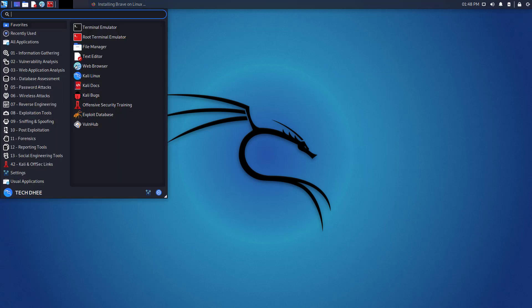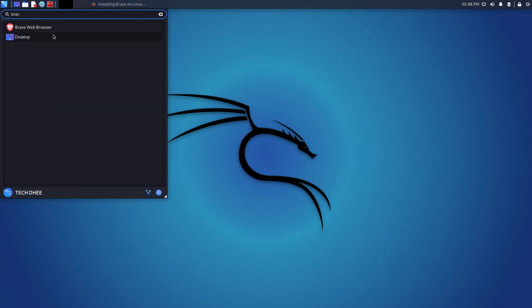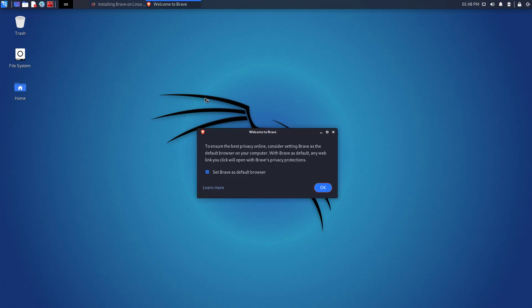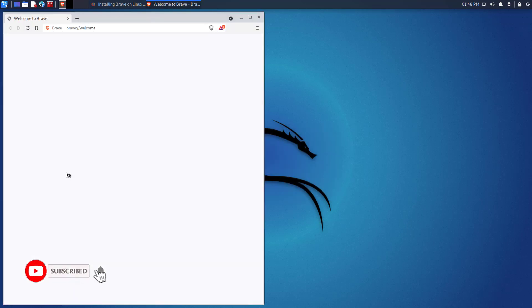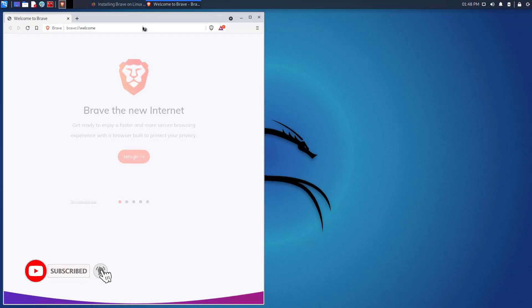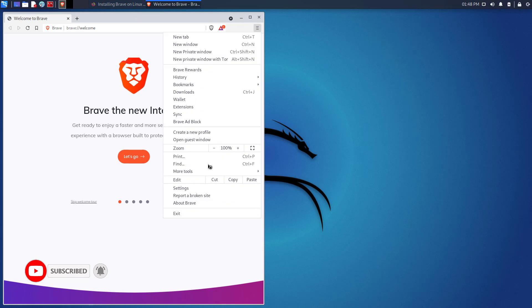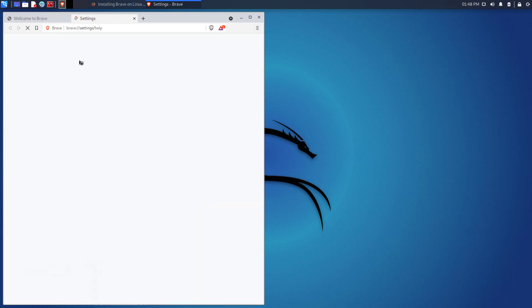Now go to your menu bar and search for Brave and open the Brave browser. The first time you get this option, click OK if you want Brave as the default web browser on your Kali Linux. This is the latest and official Brave browser on your Kali Linux.